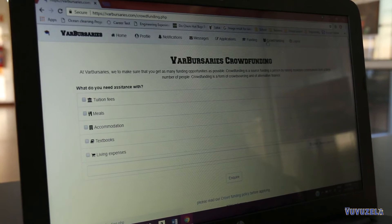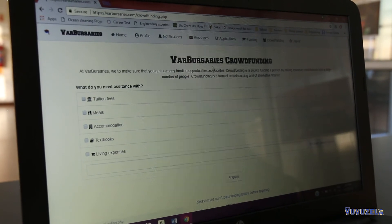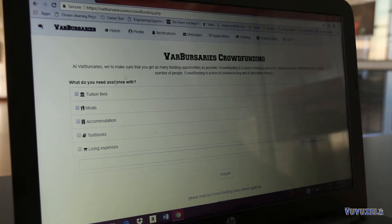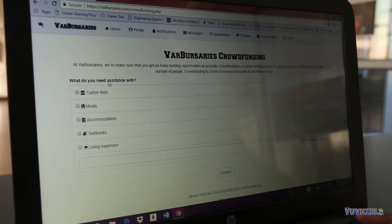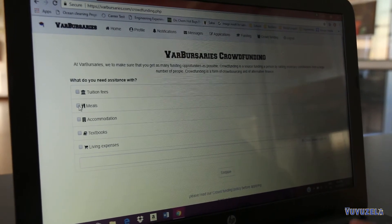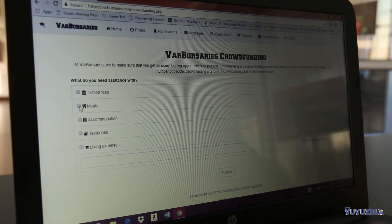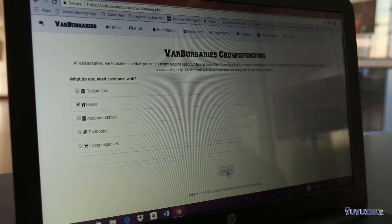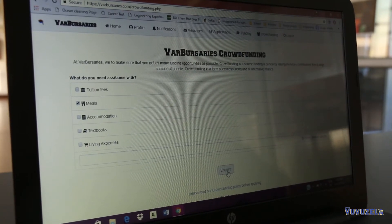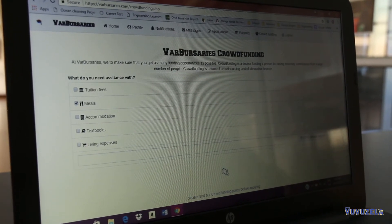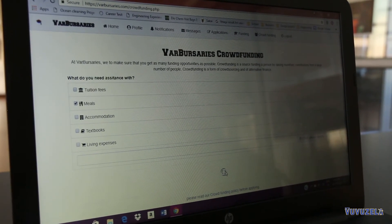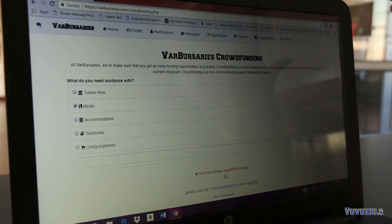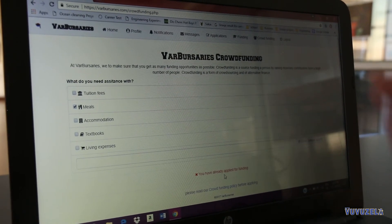This section is used to list all existing crowdfunding solutions. You tell us what exactly you need the crowdfunding for, you're able to inquire, and from there we take it to the crowdfunding companies that are in business with us.